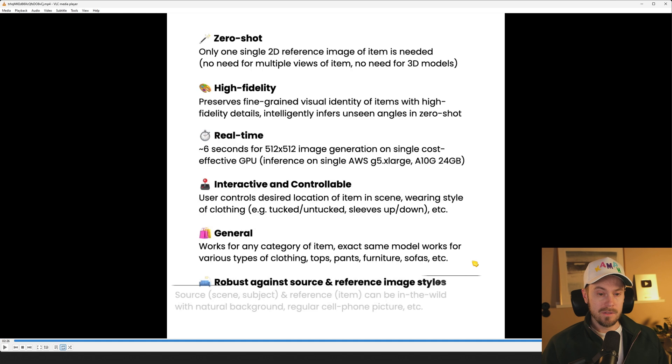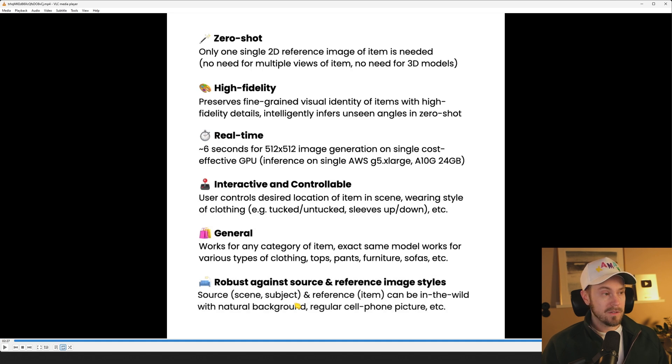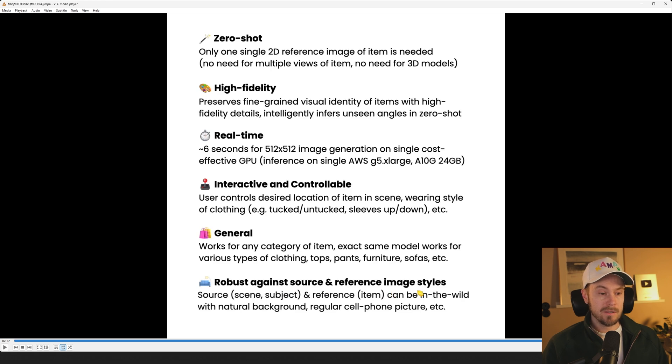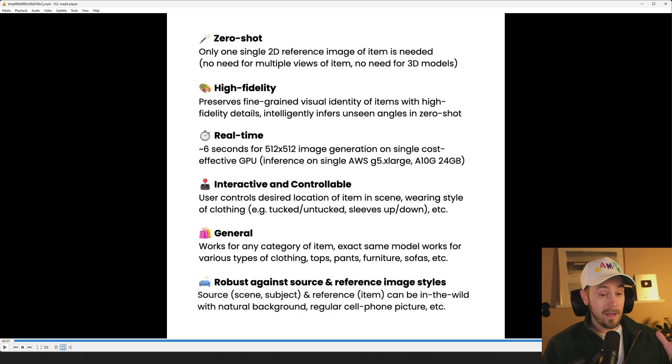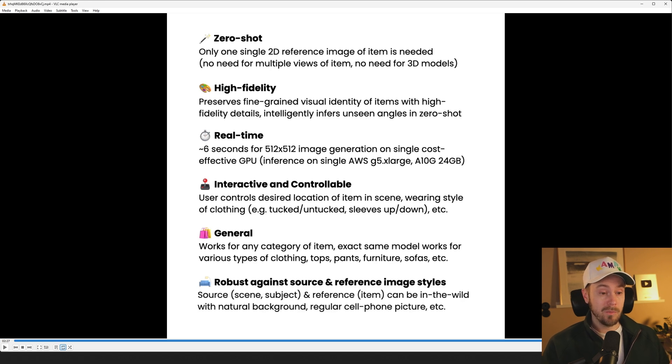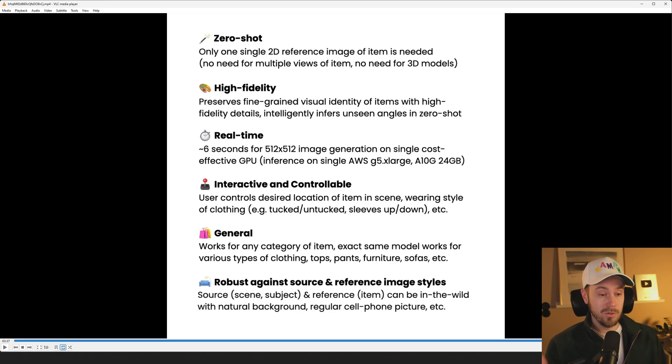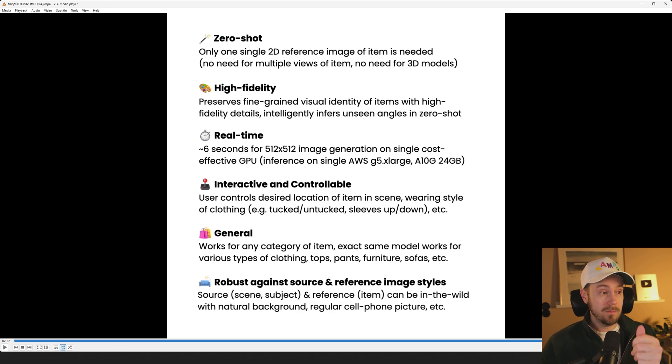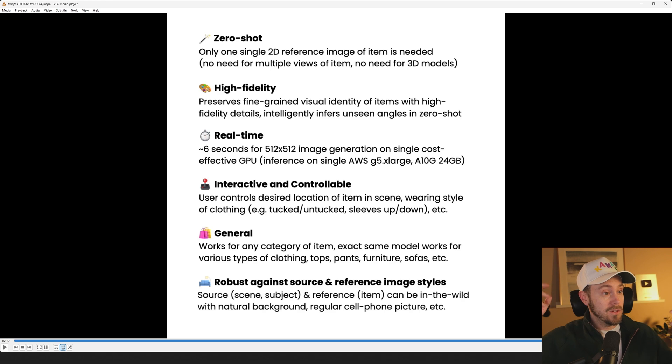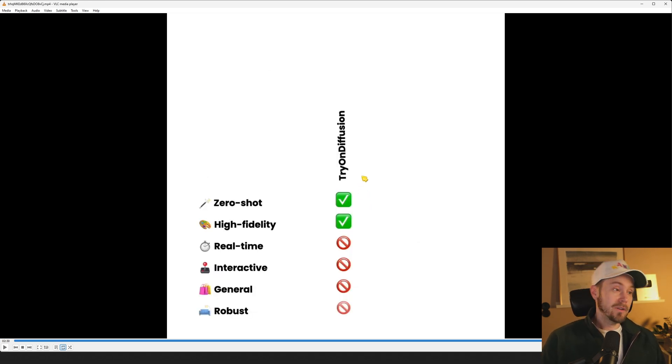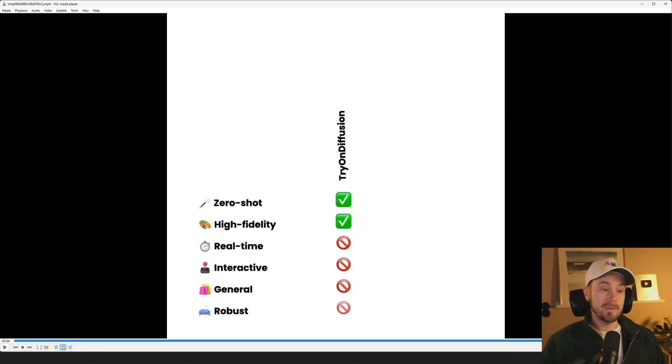They don't have different models for furniture, clothing, whatever. And it says finally here, robust against source and reference image styles. The source and the reference can be in the wild with natural background, regular cell phone picture, etc. So that means that you don't have to have a perfect picture with a white background or a cutout studio photo. It can be you know whatever, it can be me sitting here with this sunset-ish kind of background.